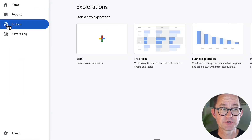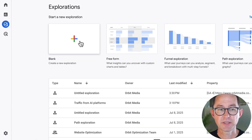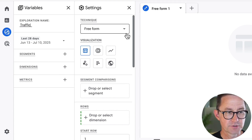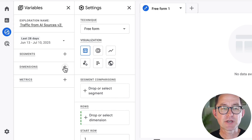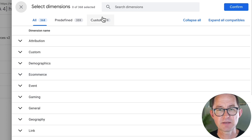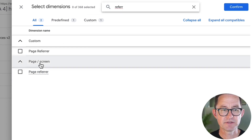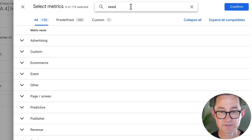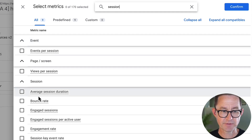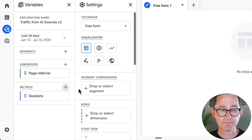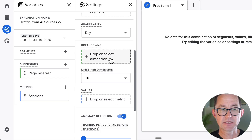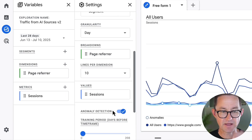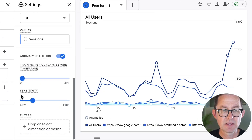Back in Google Analytics, I'm going to the explore section. Explorations are basically custom reports. I'll click to start a blank exploration — the difference is you specifically choose just the dimensions and metrics you're looking for. I'll call this "Traffic from AI Sources V2." For the dimension, I'm looking for page referrers — the domain of the page that sent people here. I'll type "referrers" and select Page and Screen referrer. For the metric, I'll choose sessions — overall visits. In Analytics, a visit is called a session and a visitor is called a user. I'll make a line chart with the breakdown set to page referrer and the value set to sessions.